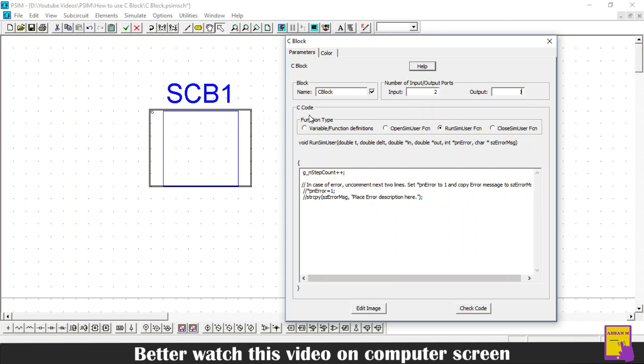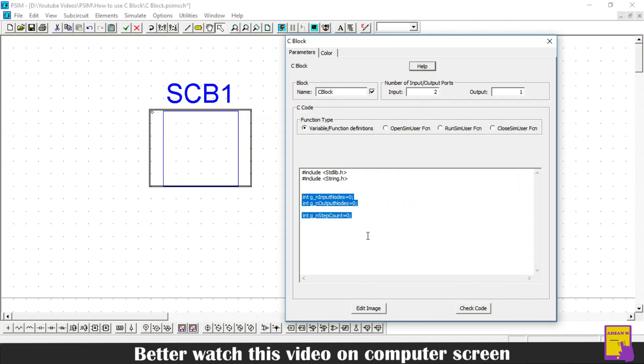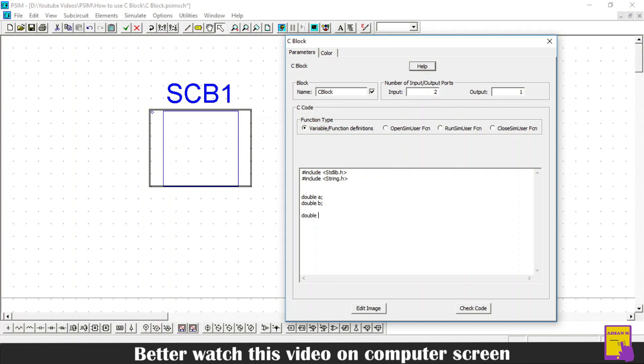Then in the coding section, there are four further sections. The first section is called variable or function definitions. In this section, you can include all the libraries and define all the variables which are required for your program. Here I will create three variables of double type. I will use variables A and B as the inputs and the variable Z as the output.